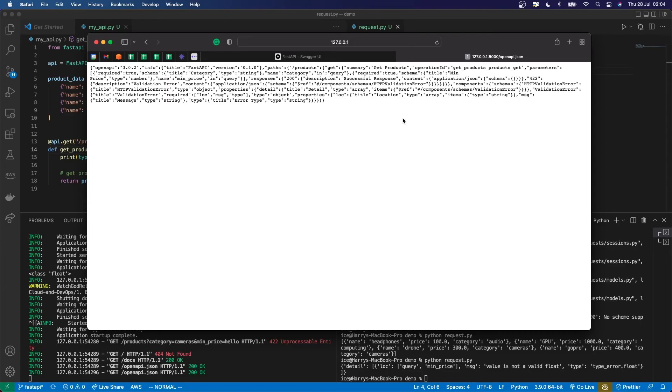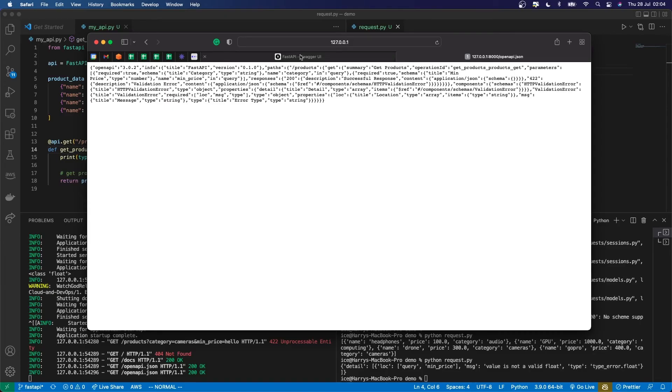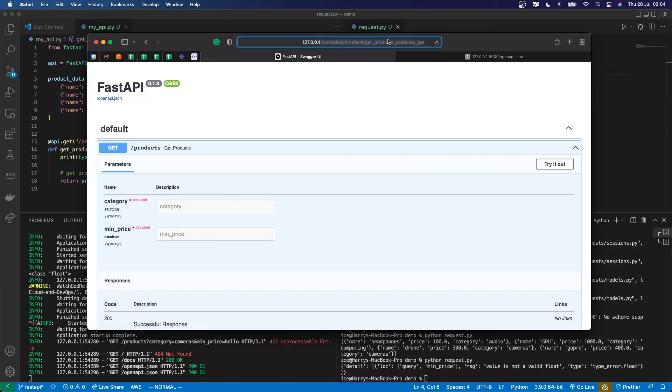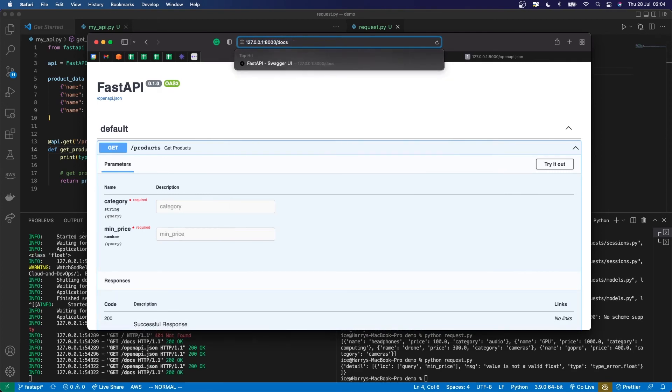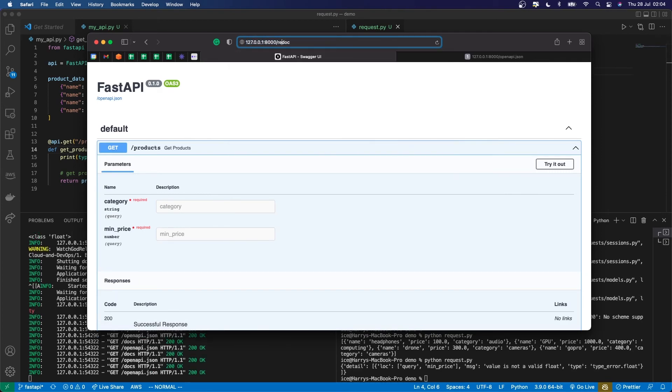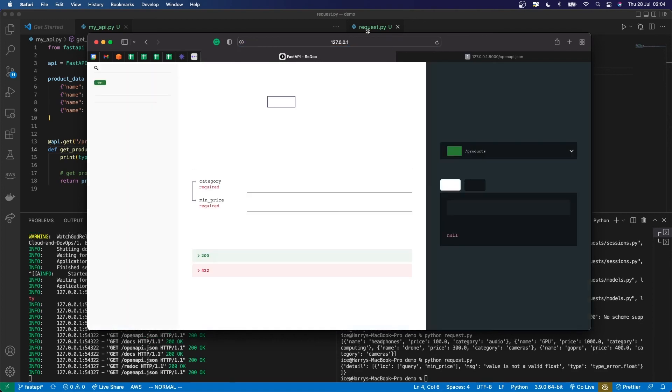Because FastAPI generates a standard format, many documentation generation libraries can interface with it because they all understand that OpenAPI format. So I guess just to prove the point, FastAPI provides an alternative documentation generated by a library called Redoc. And you can find that if you just go to not /docs, but /redoc.